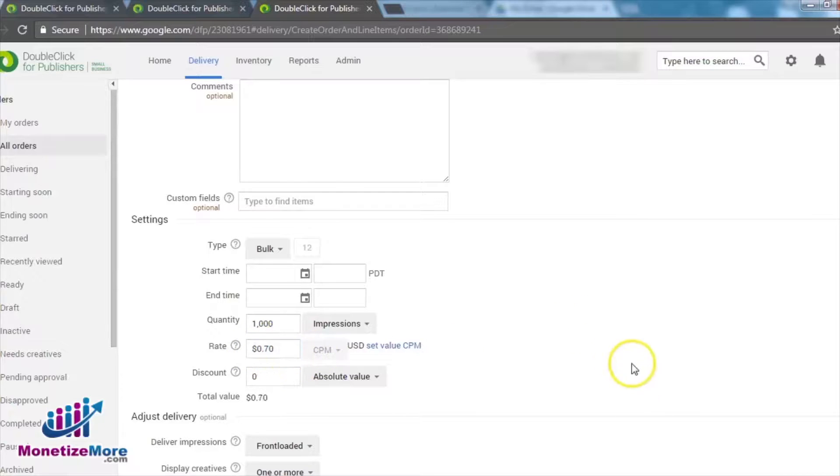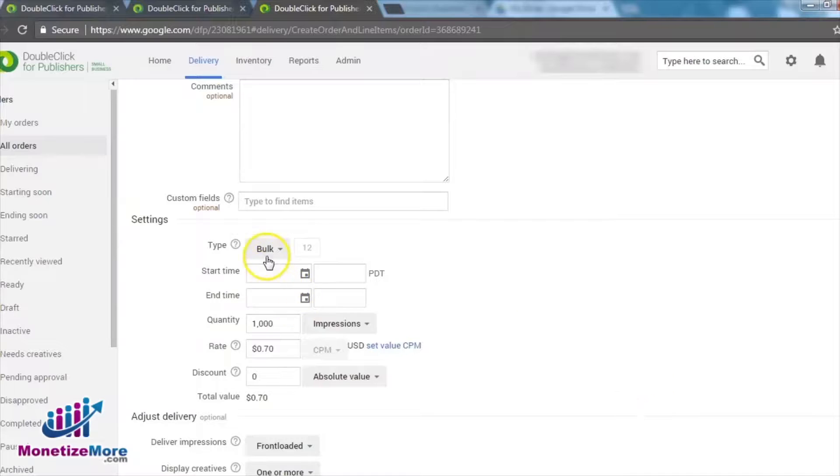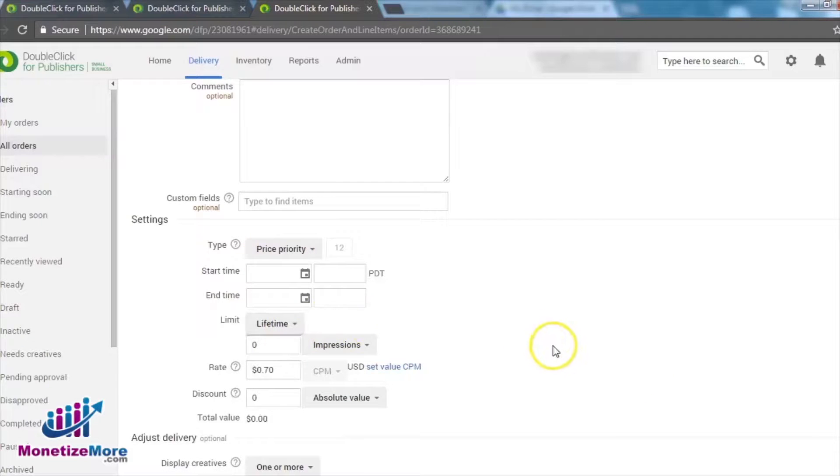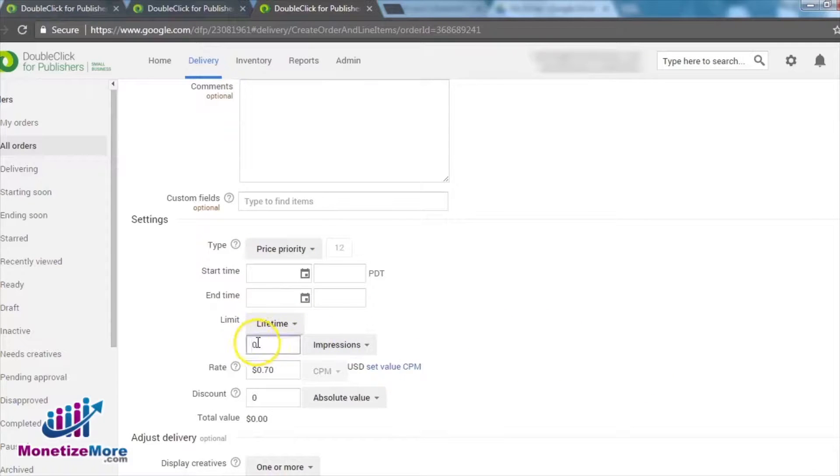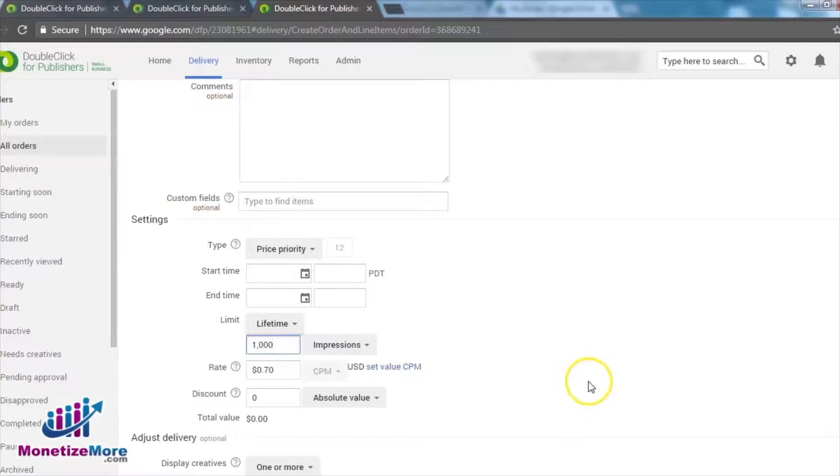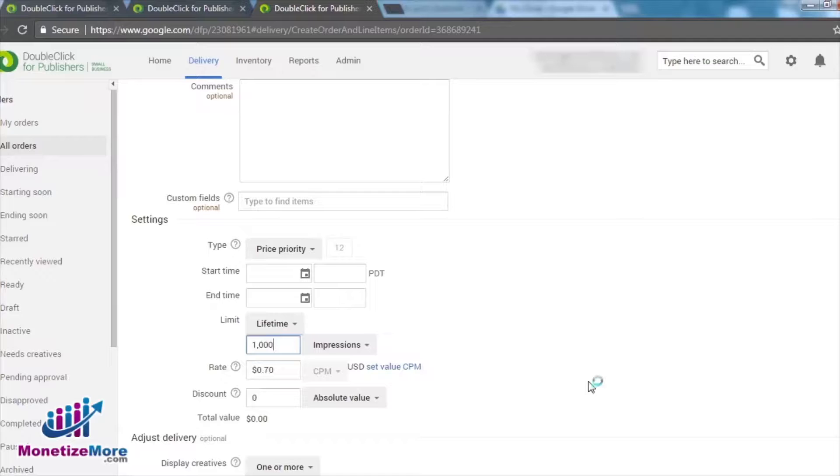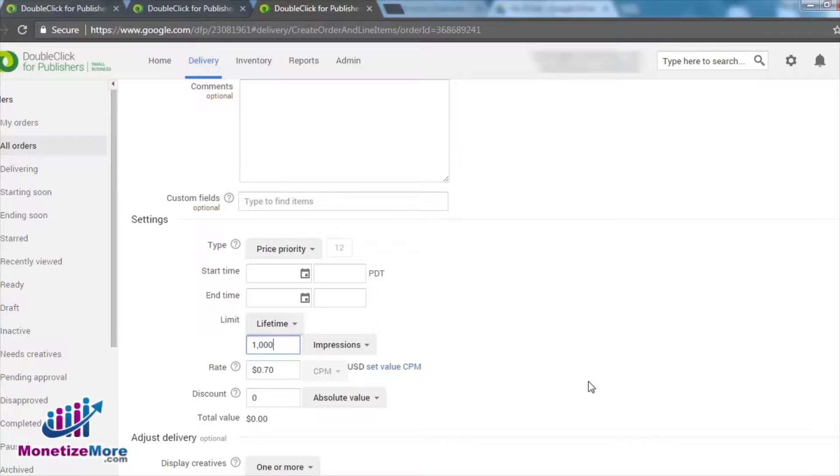And finally, the last line item is Price Priority, which is the most optimal line item for non-Google demand sources. If we select Price Priority, then DFP will deliver the top-paying line item first, then go to the second highest paying line item for the next ad unit on the page, and so on.